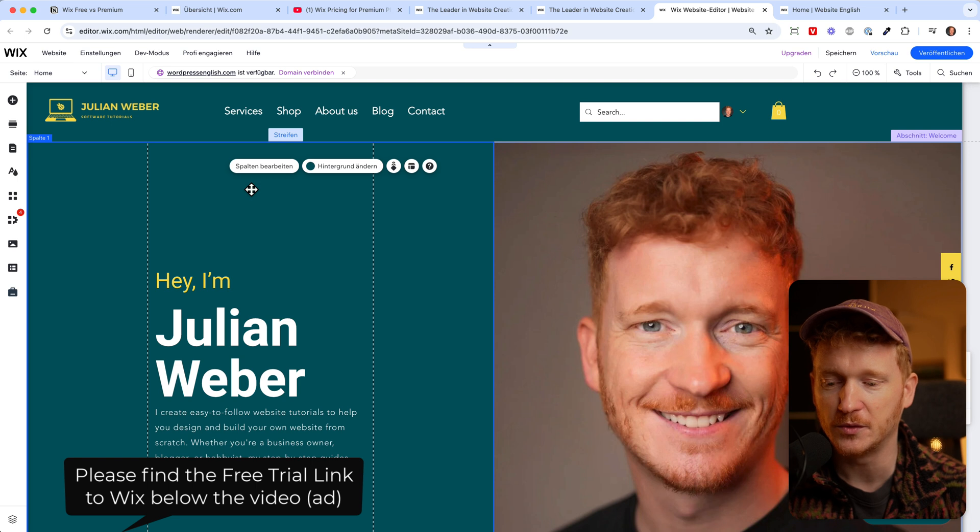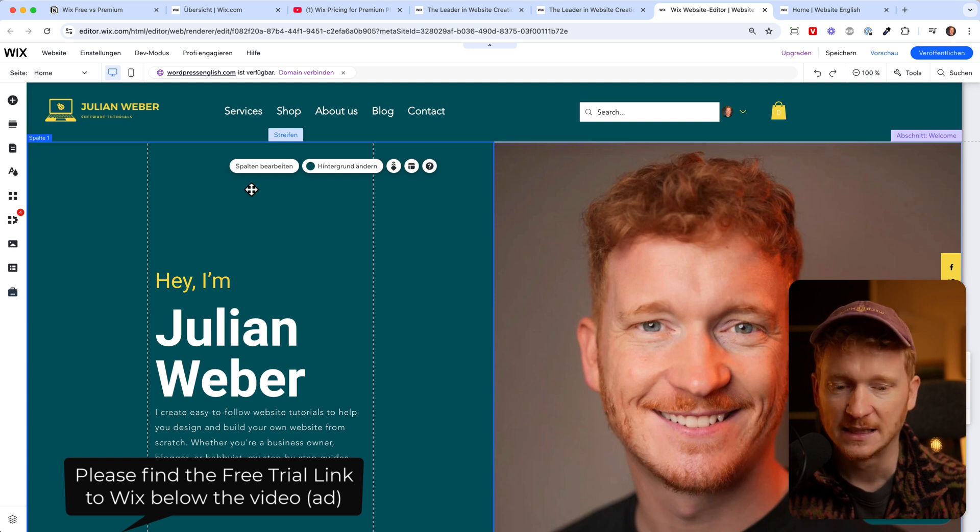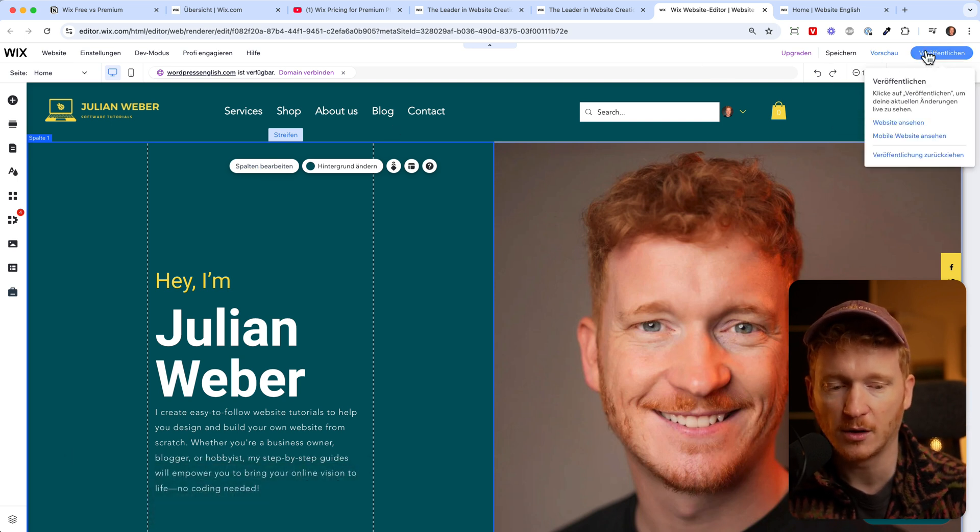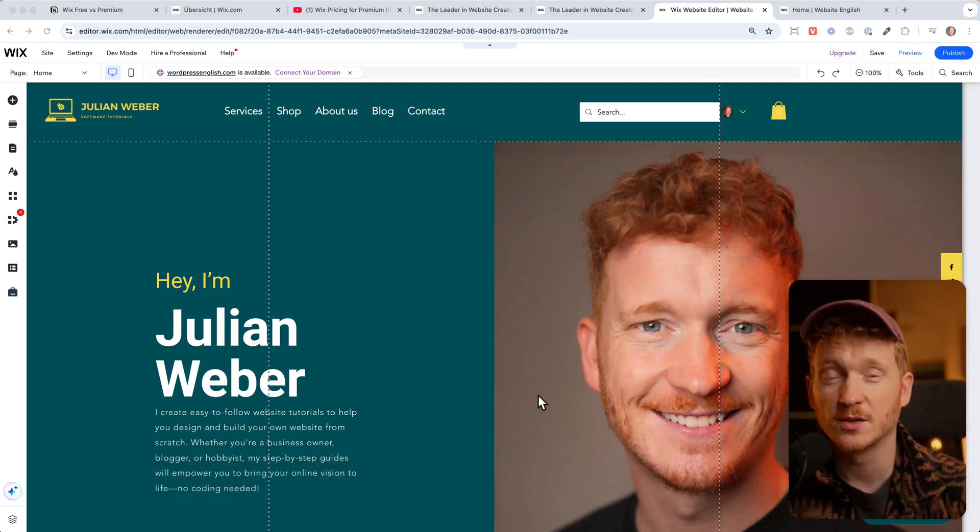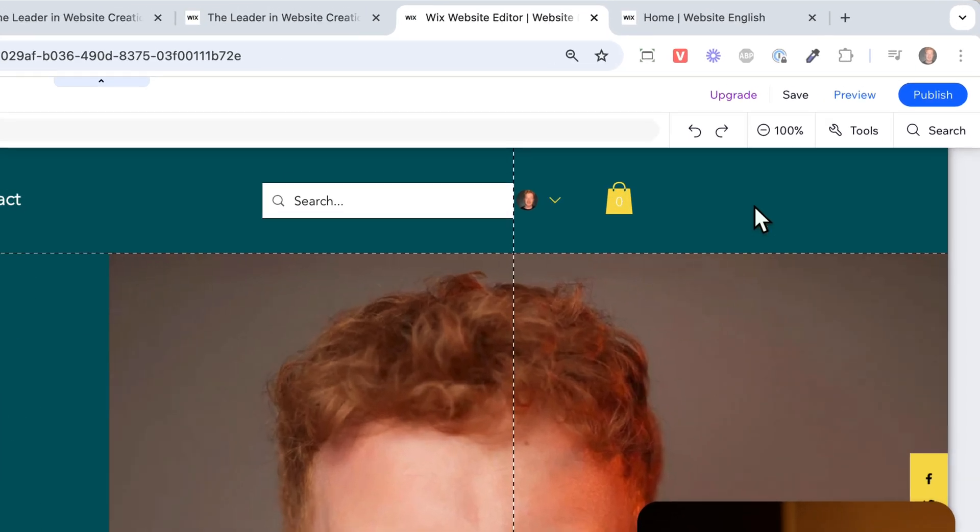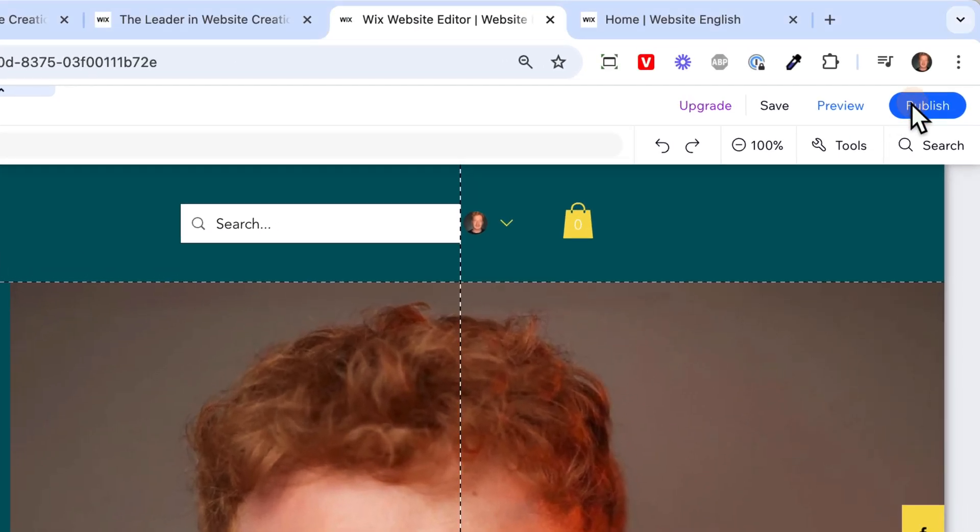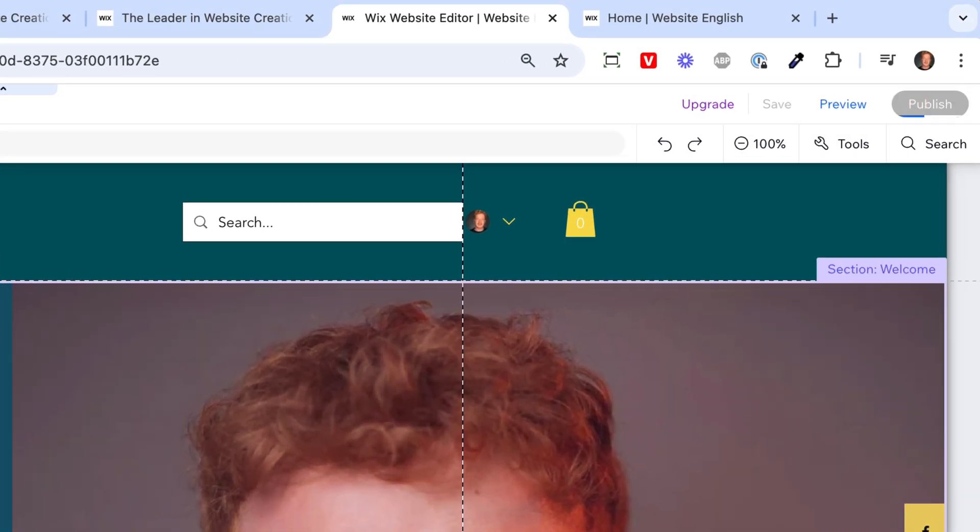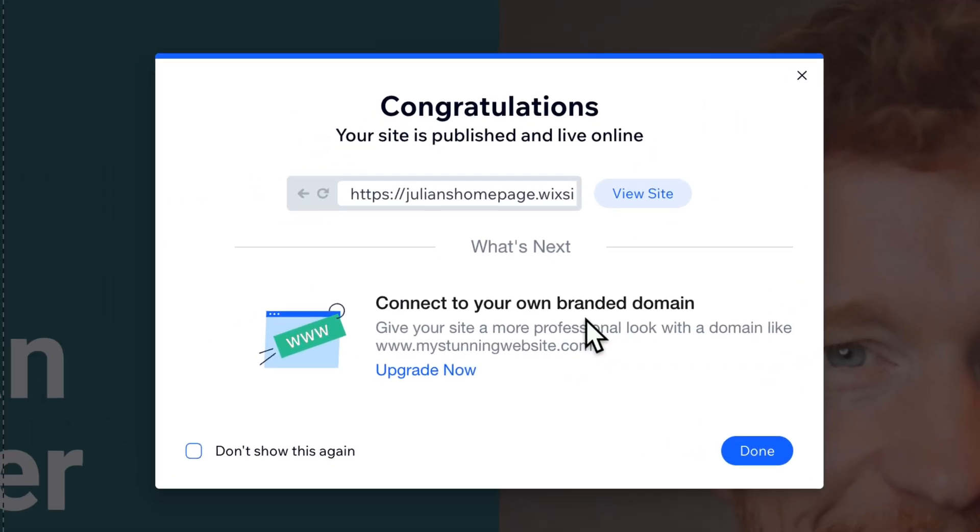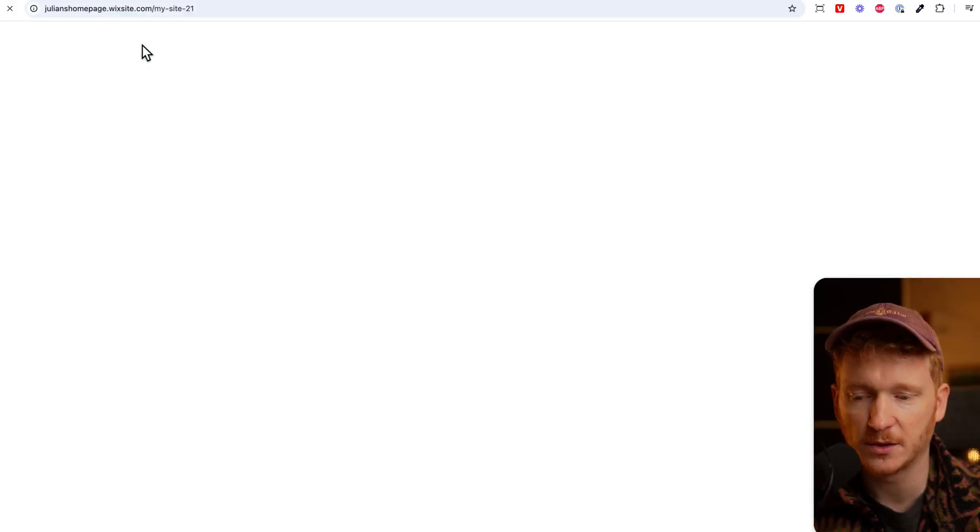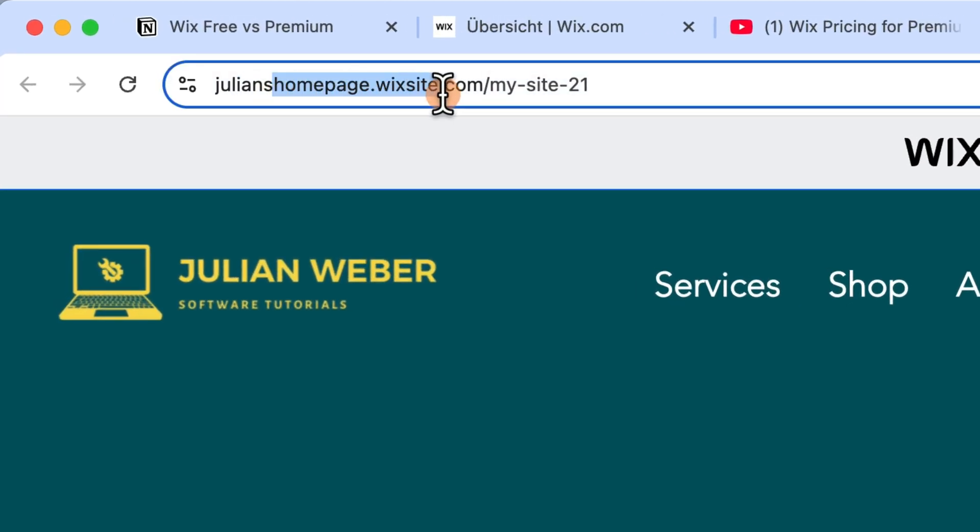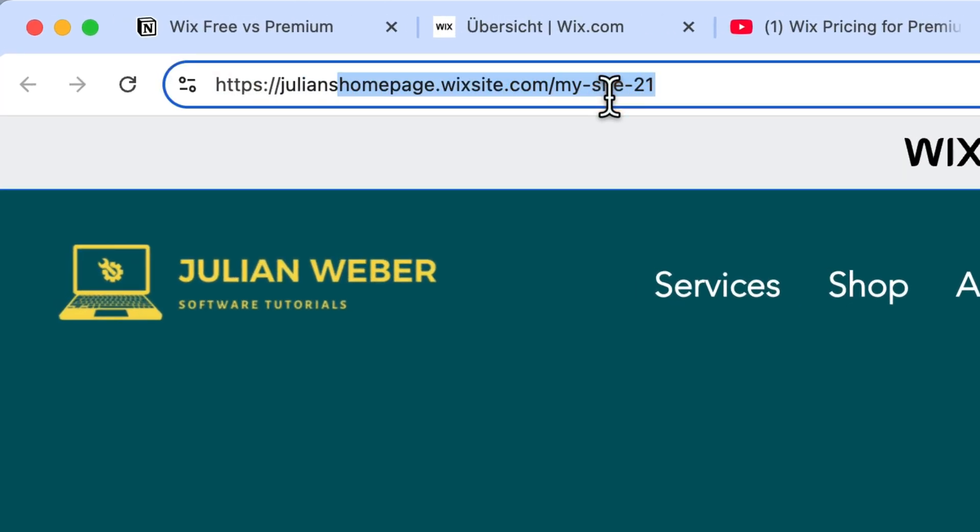But of course they don't give you your own domain for free. That's the biggest bummer of Wix, because once you click on publish your website, Wix will publish your website but you will only get a dummy domain.